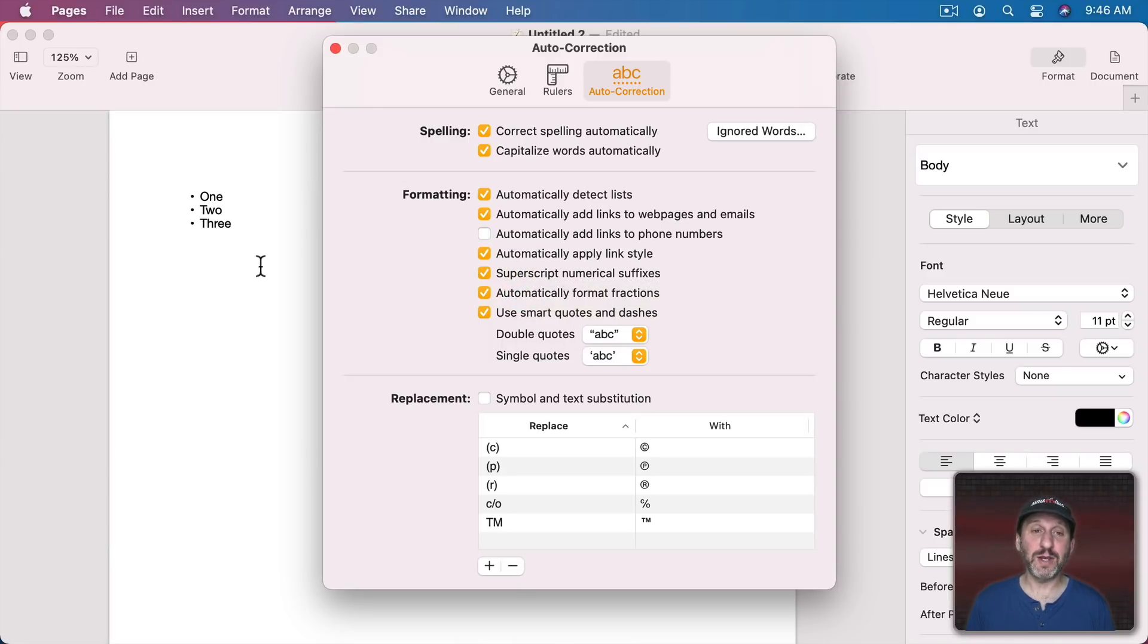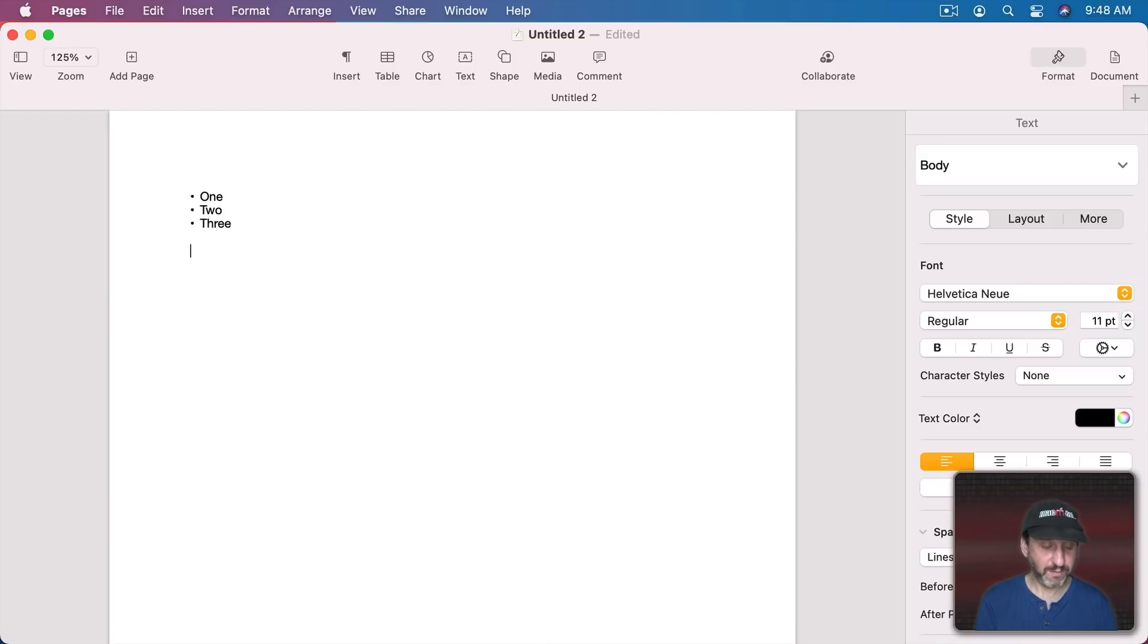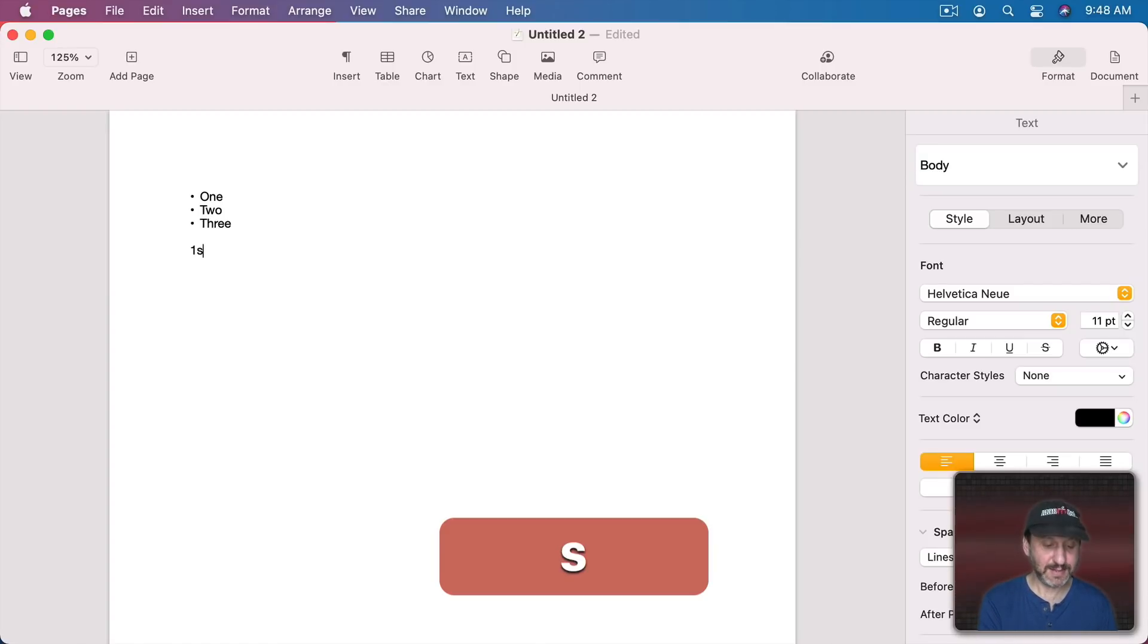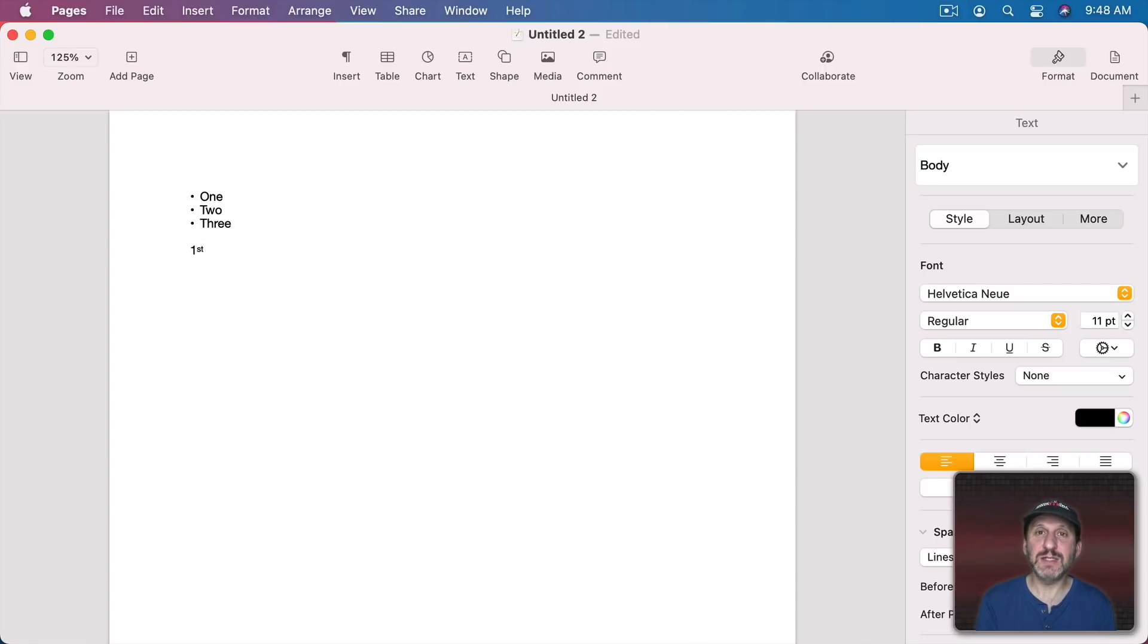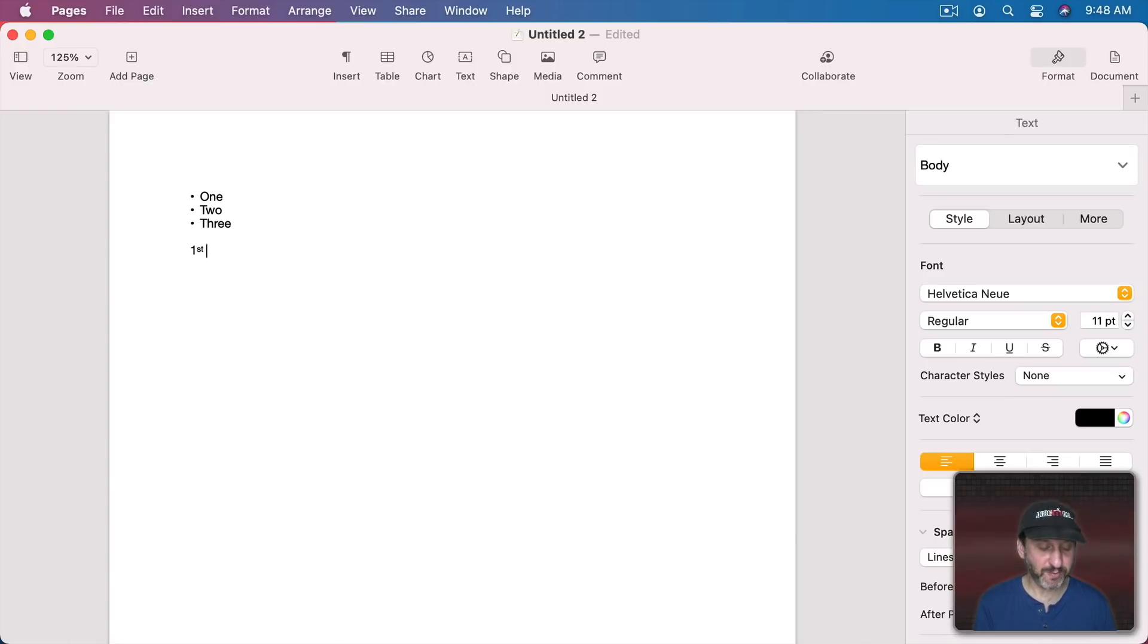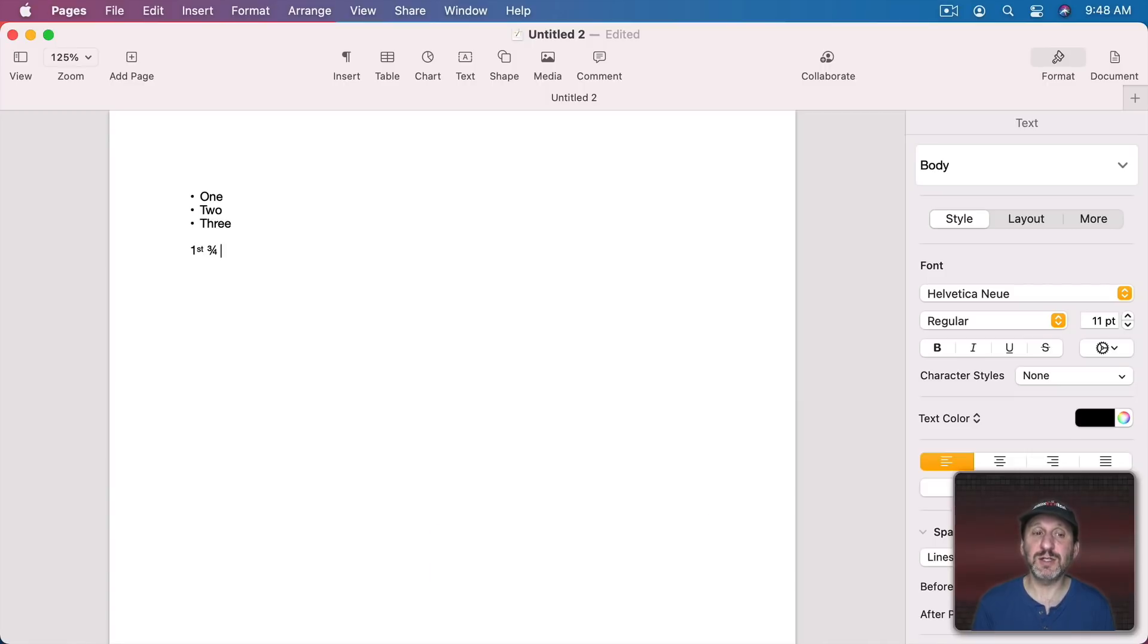Here's one for Numerical Suffixes and Formatting Fractions. Let's turn those both on and see what we get. So for that first one if I type something like first, 1st, you see as soon as I hit the spacebar it makes the st superscript. For the second one if I type something that's a basic fraction, only works for small fractions like 3 slash 4, you can see it changes it to 3 fourths.